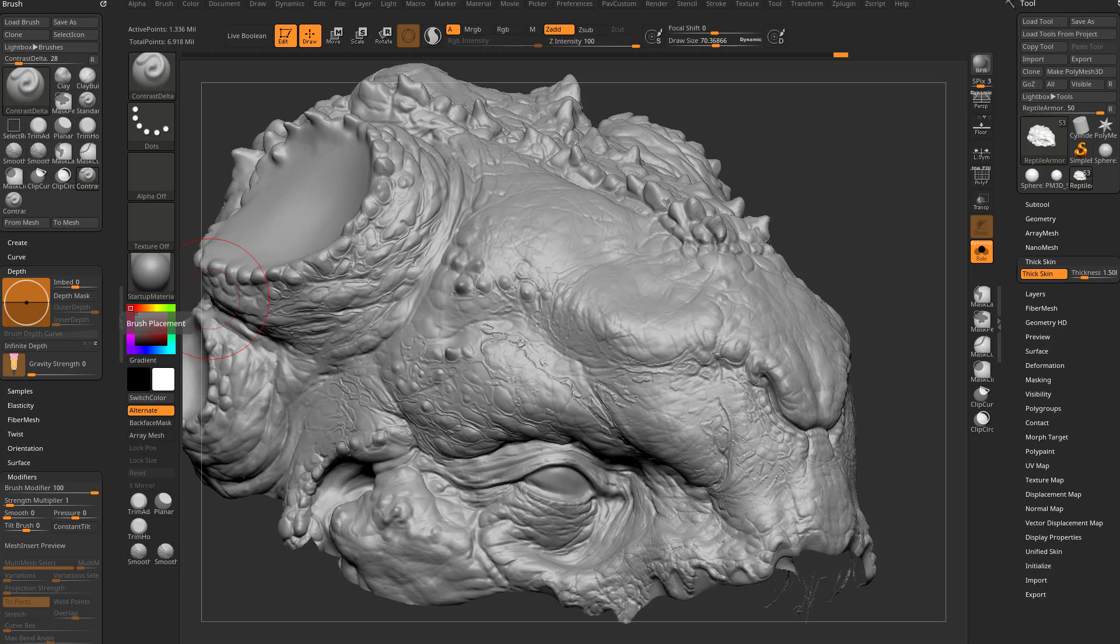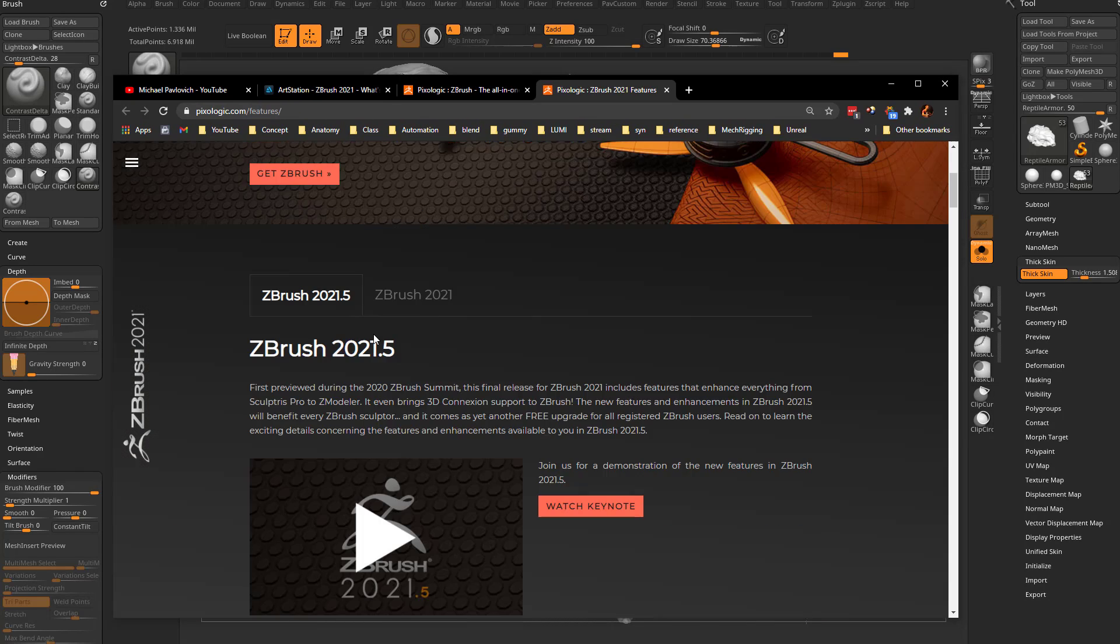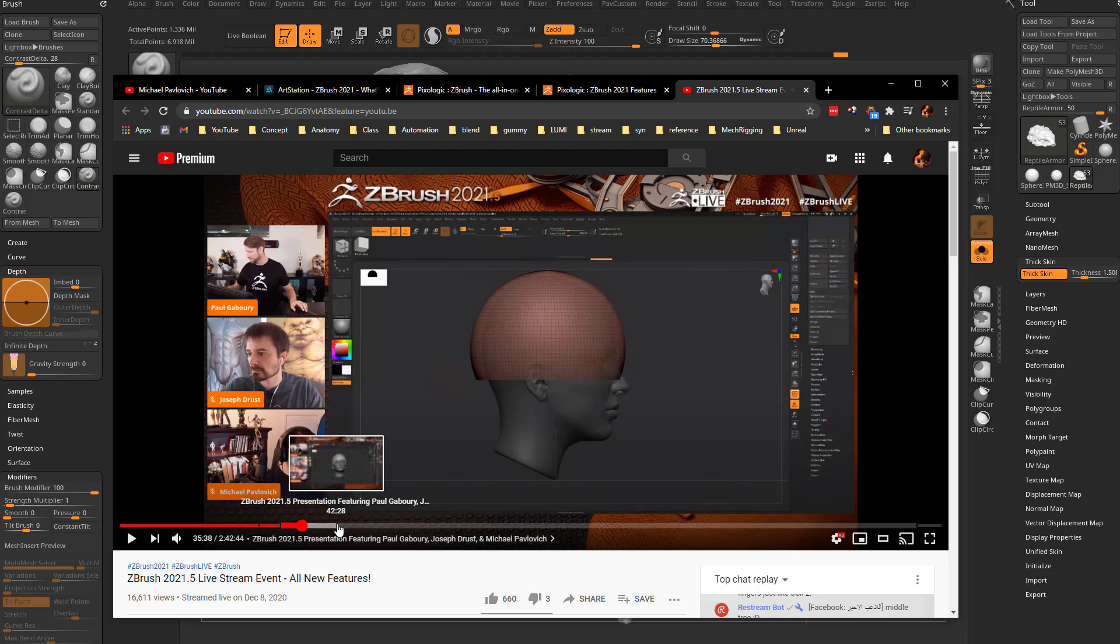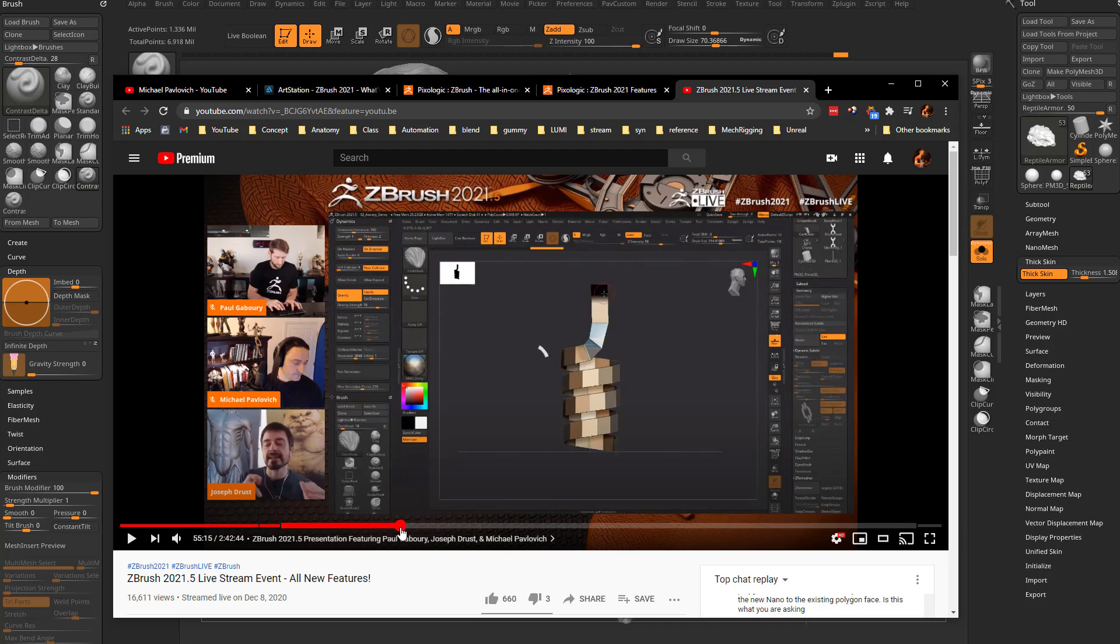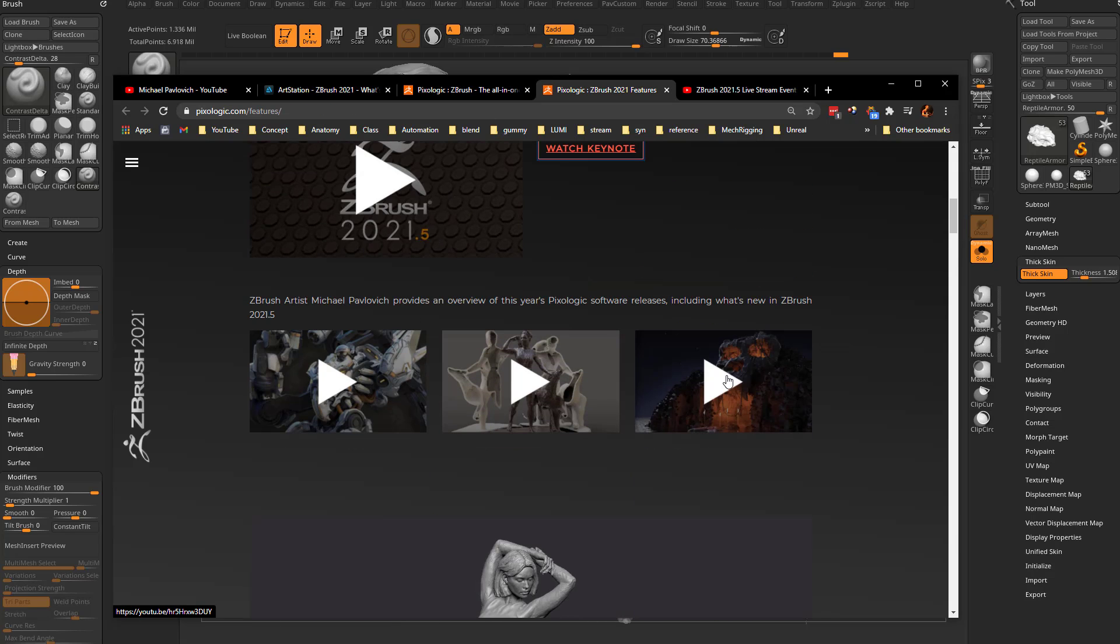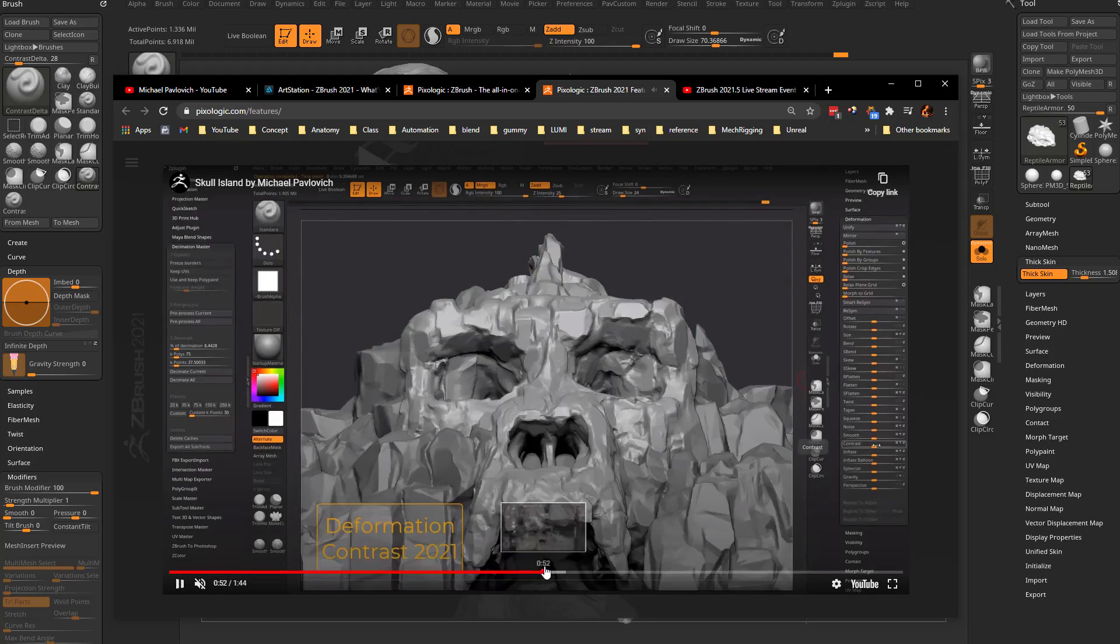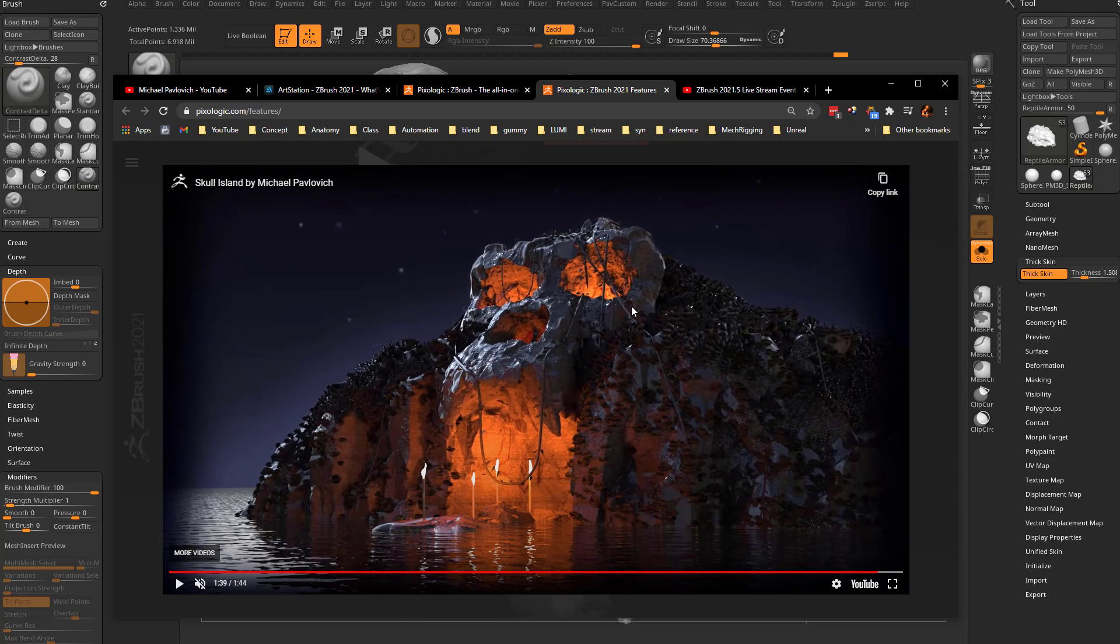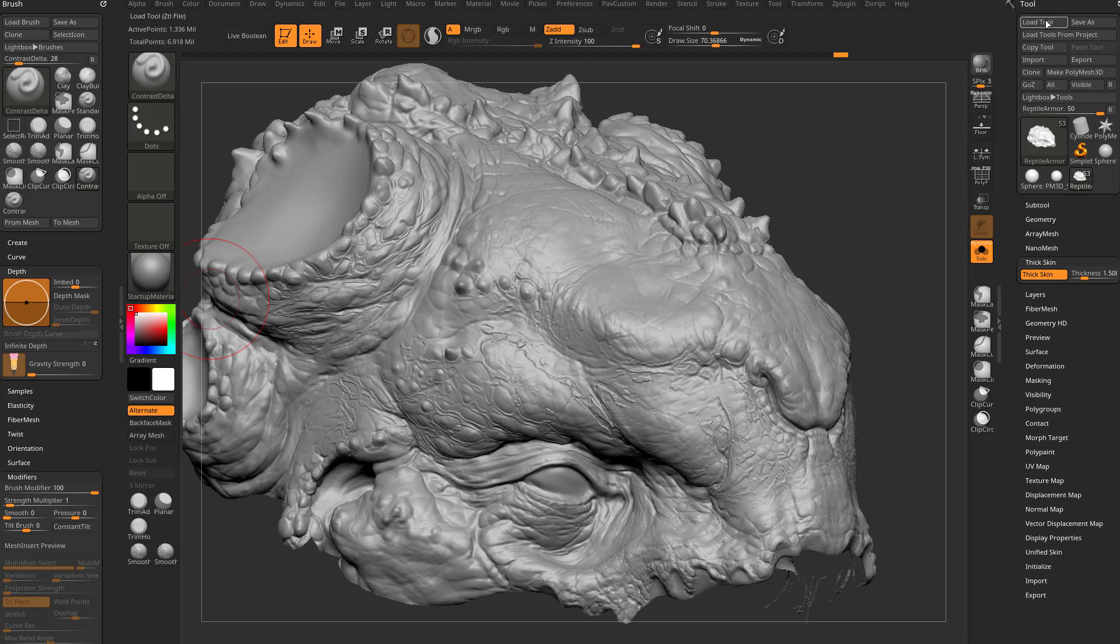Let's use contrast in another way, more of an environmental rocky way. If you caught the ZBrush 2021.5 new features, you can watch the keynote here with me, Paul, and Joseph talking about some of the new features. I cover this a little bit in there, as well as the making of this, so you can see this in action and get that final result on my YouTube channel as well.